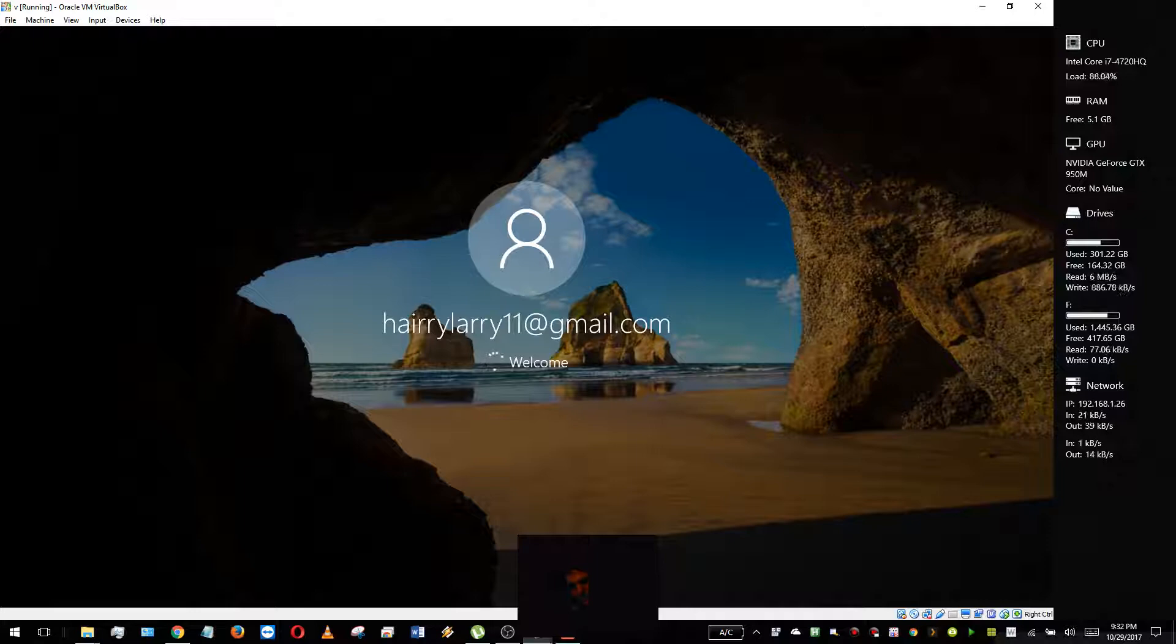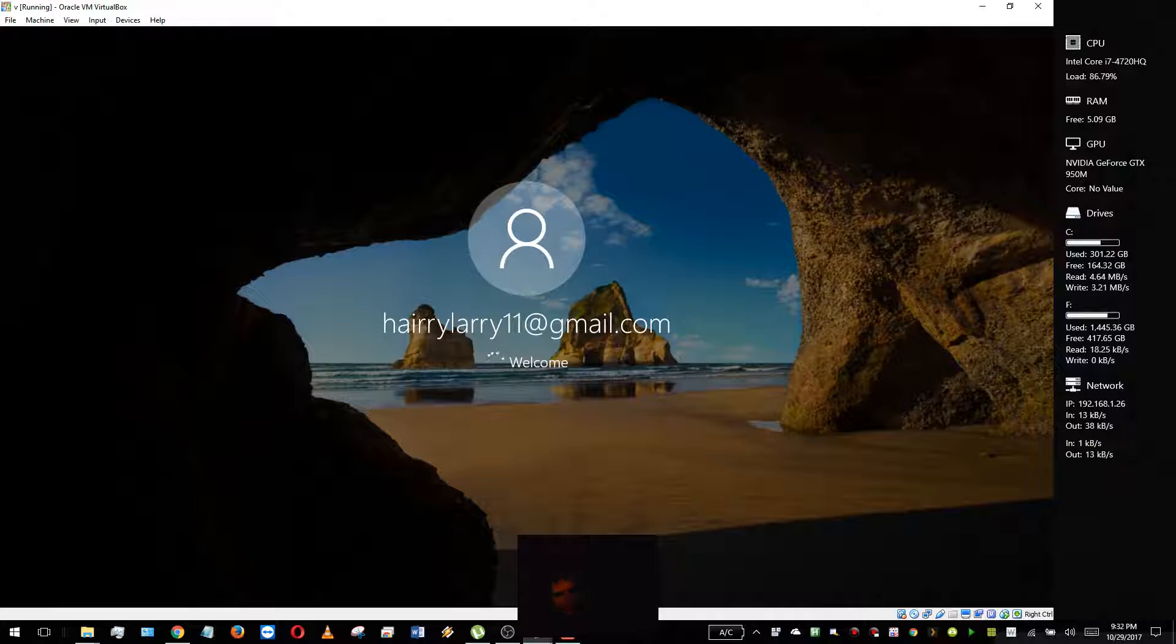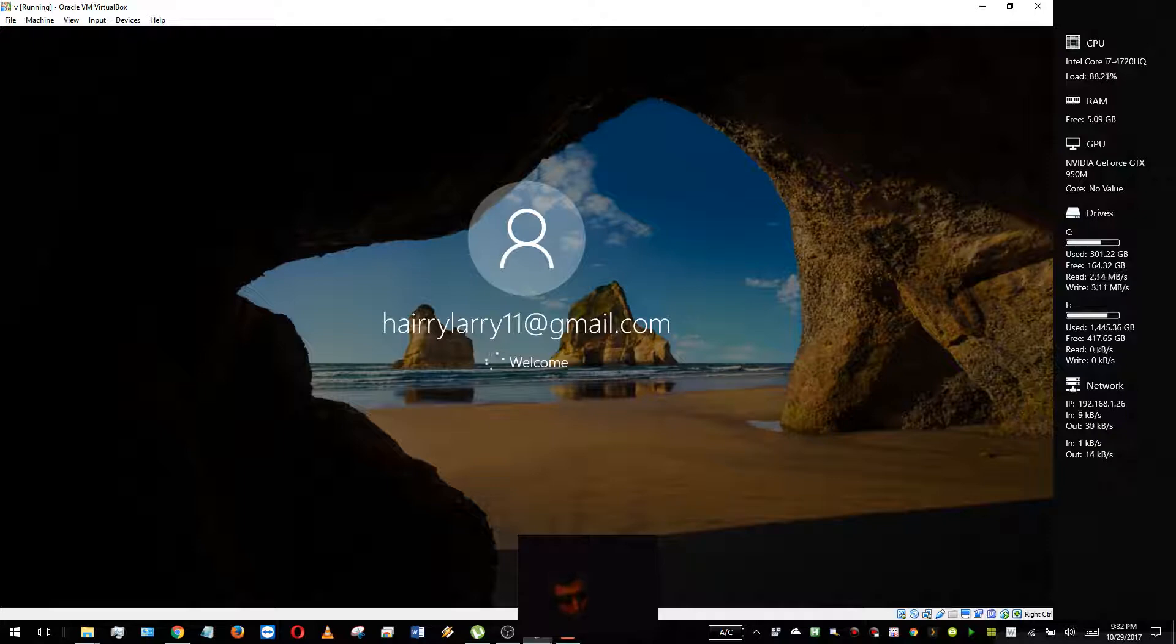First thing we're going to need to do here is after Windows 10 loads up, hit Start.